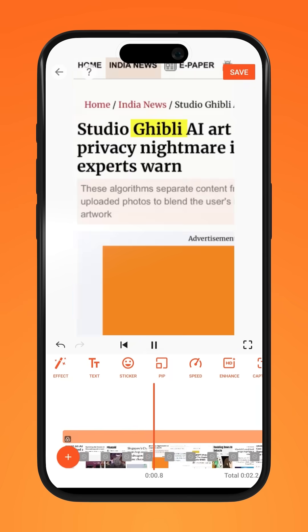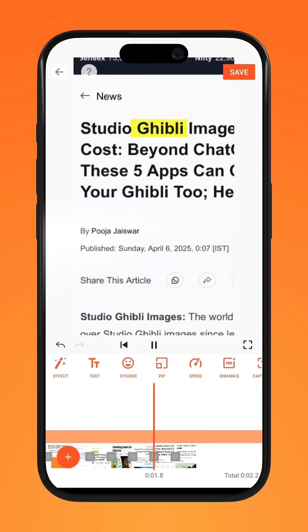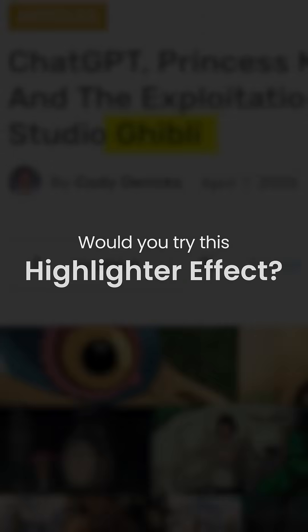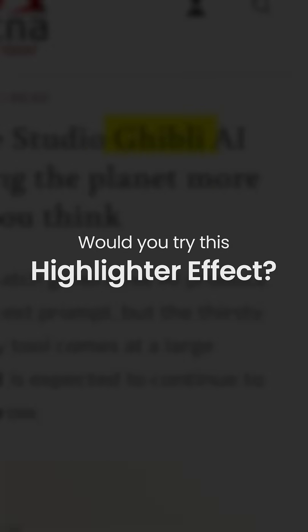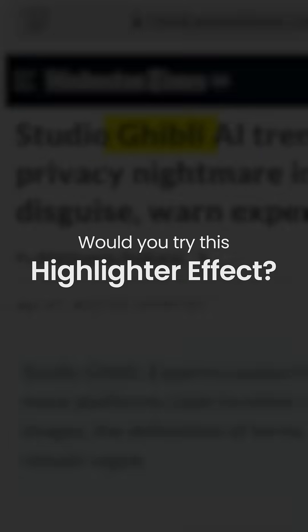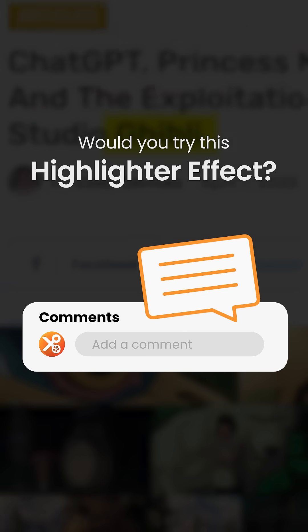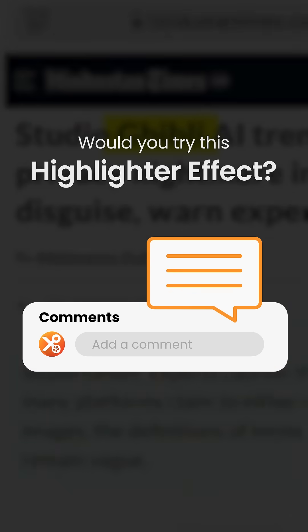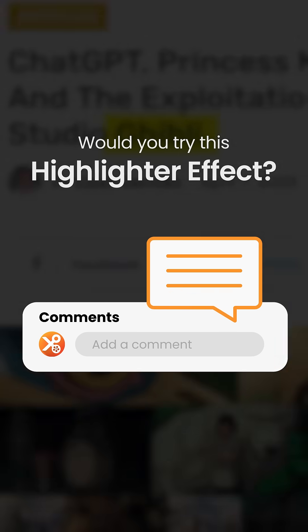It's that simple. Would you try this effect? Let us know in the comments section down below. Try it on U-Cut.